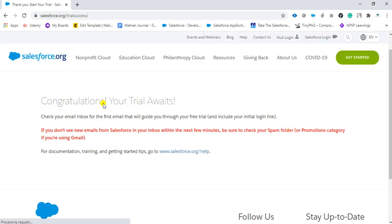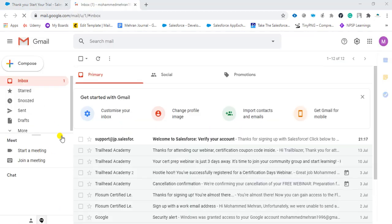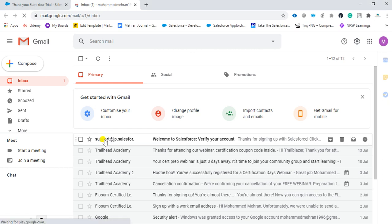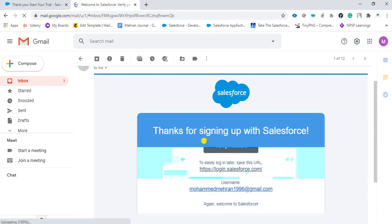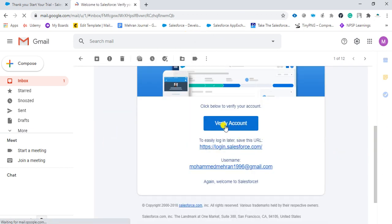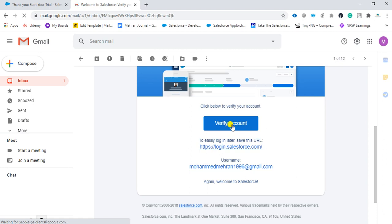It has sent an email to my email address. Let's go and check it out. I have received an email from Salesforce. We will open that up. You can see there is a button — 'Verify Account.' We will click on this and a new tab will open.